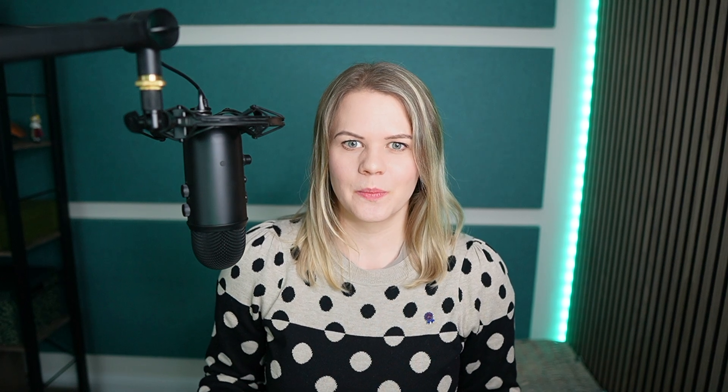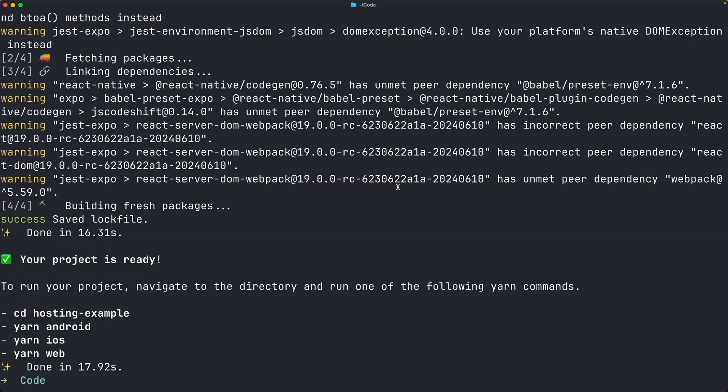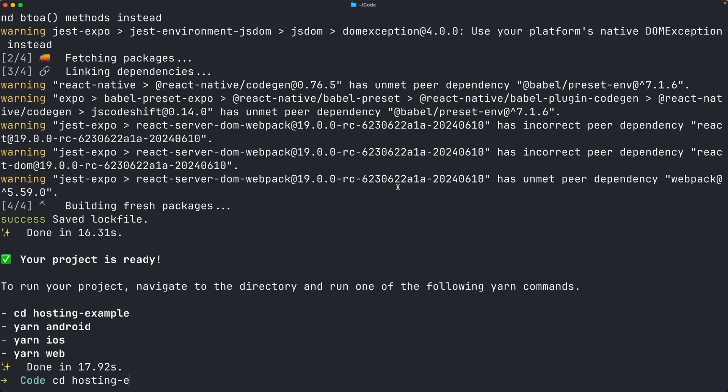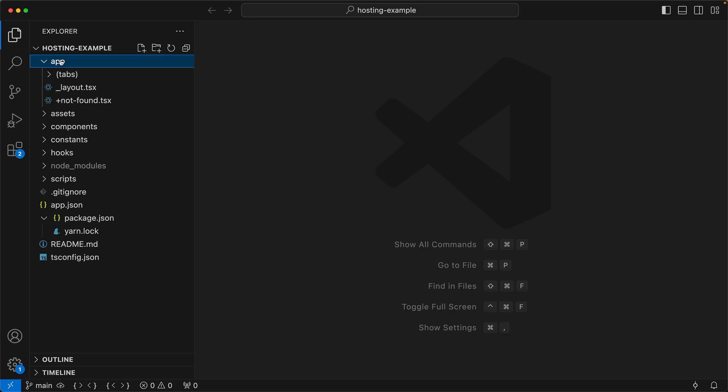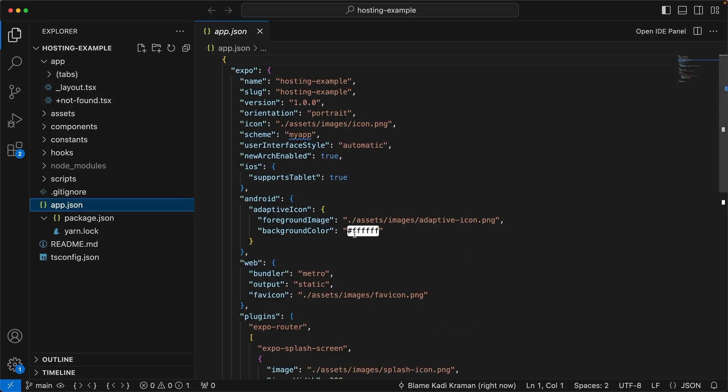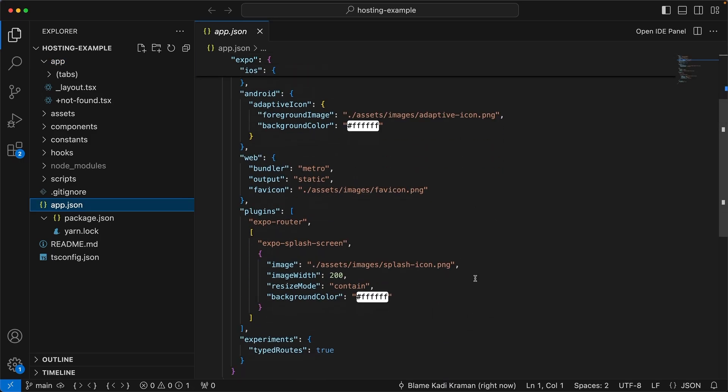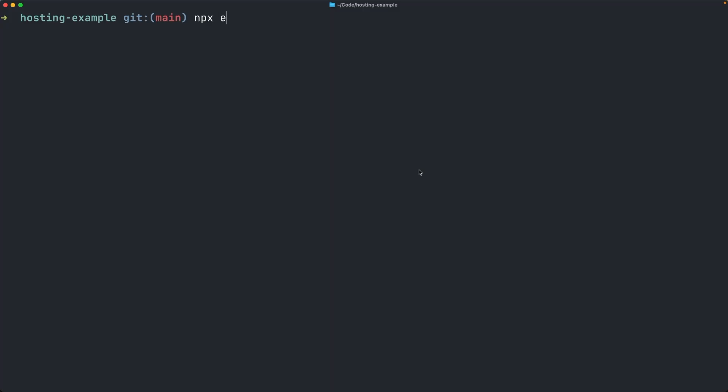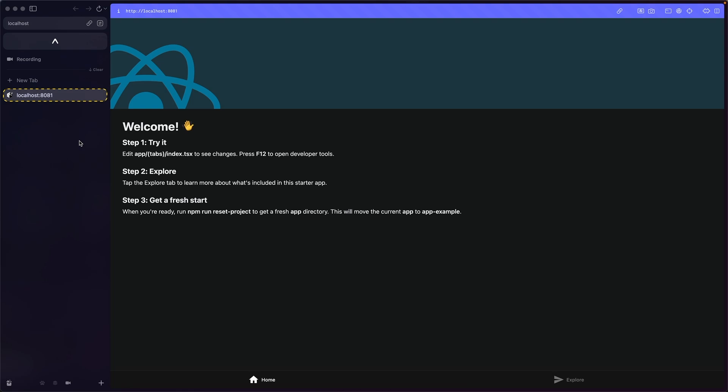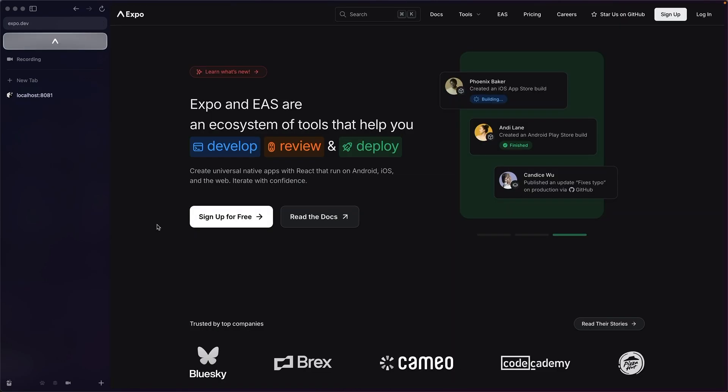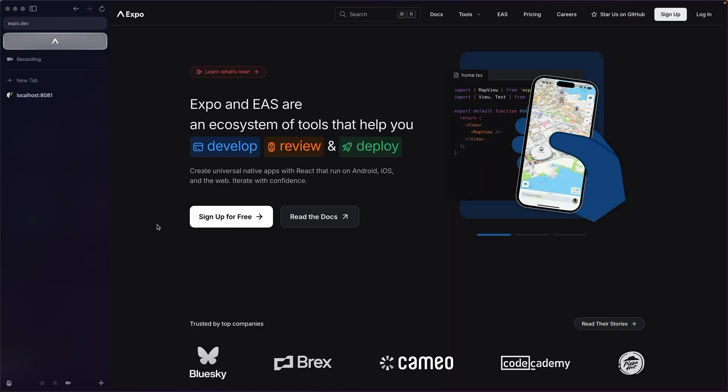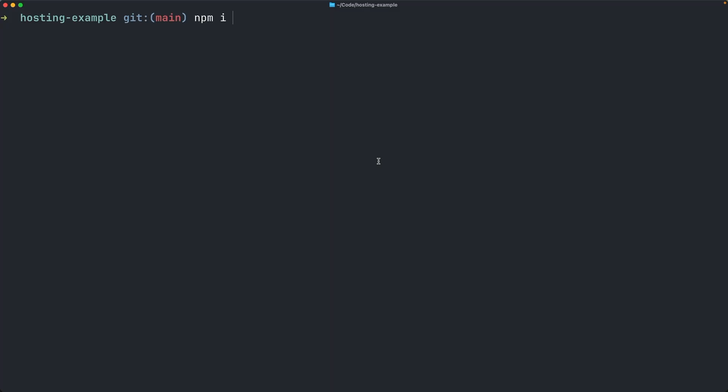The core functionality here is being able to easily deploy your Expo Router web project and access the deployment in seconds. We start by creating a new project using the default template. You can, of course, use an existing project. The important part is that it's using Expo Router, you have the web project set up, and your web output is set to either static or server. Let's just run the website on localhost to check that everything's working. Now, to deploy this with EAS Hosting, you will need an account on expo.dev. Make sure you have the latest version of the EAS CLI installed.